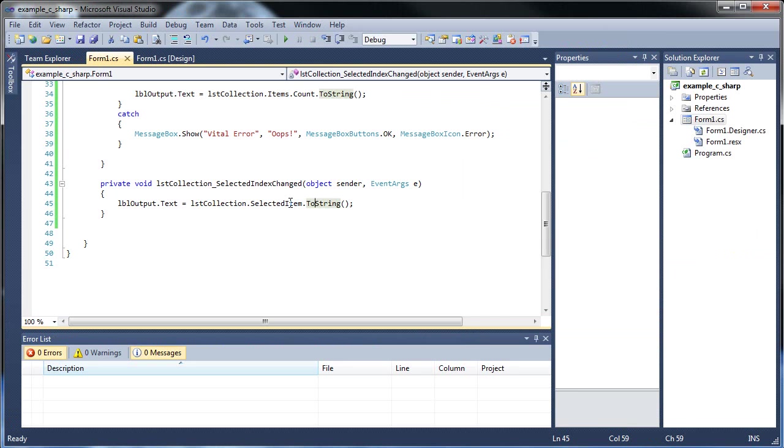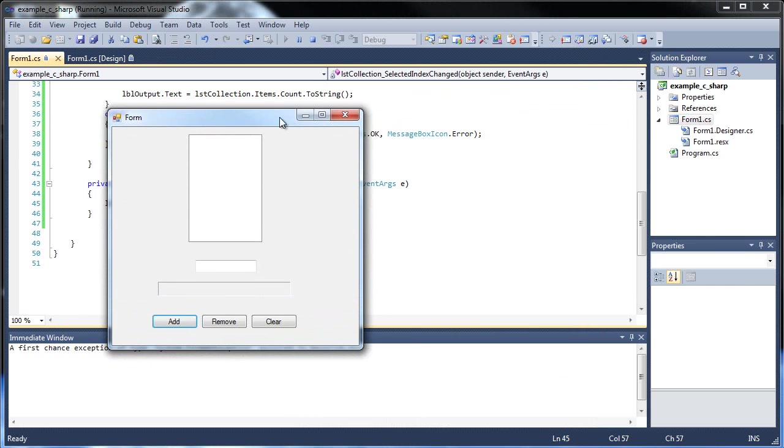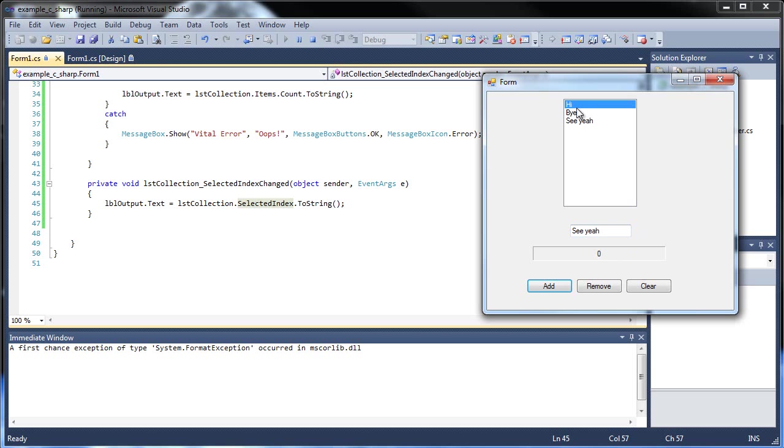If we go selected index, then that will actually return the index number. So if I go, you know, high, by, Sia, then, okay, so high is the zeroth index, because it's the first element, by is the first, and Sia is the second. So that's proof that it starts at zero, always starts at zero.